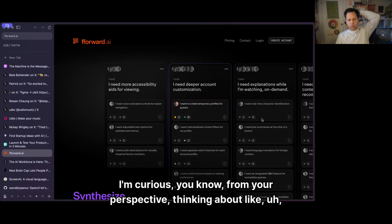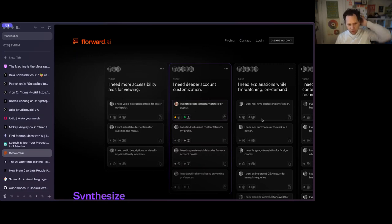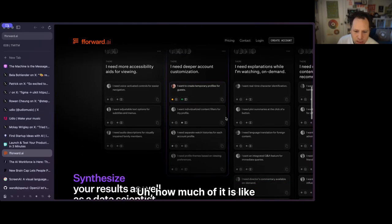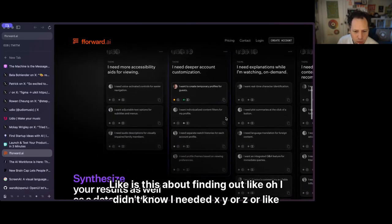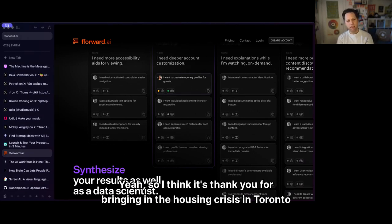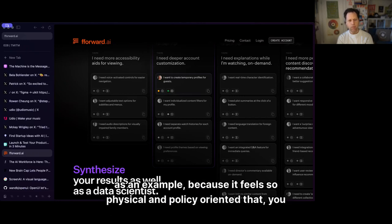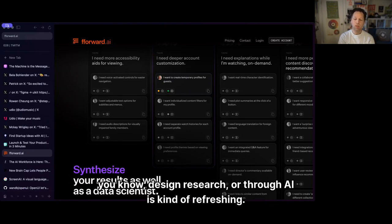Thinking about building features as a new startup — how much of it is unknown? Is it about finding out 'I didn't know I needed X, Y, or Z,' or is it about building confidence? The housing crisis in Toronto feels like such a physical and policy-oriented problem, but an unlock — whether through user research, design research, or AI — is kind of refreshing.